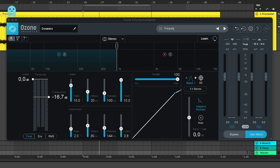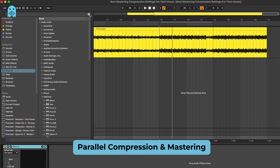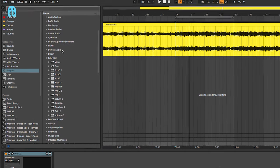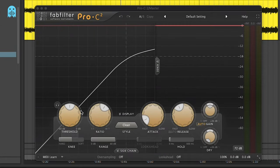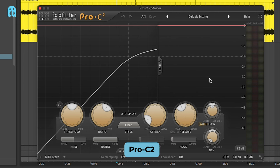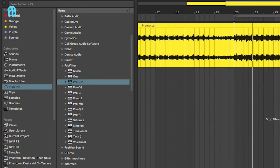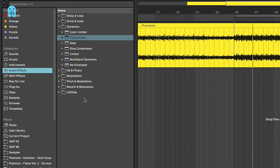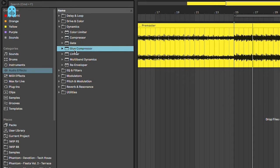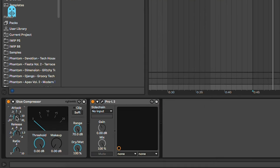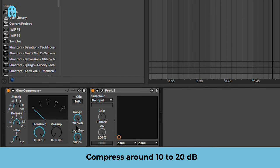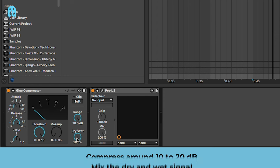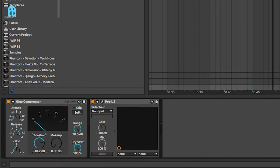We can move on into parallel compression and mastering. This one can be done with the standard Ableton glue compressor or with the Pro-C2. We're going to use the glue compressor in this case because I think it's much easier to use, and this is also a really simple technique. We're going to go with medium to fast attack, let's set the release to automatic, and we're going to compress around 10 to 15, even up to 20 dB, and then we're going to mix the dry with the wet signal.